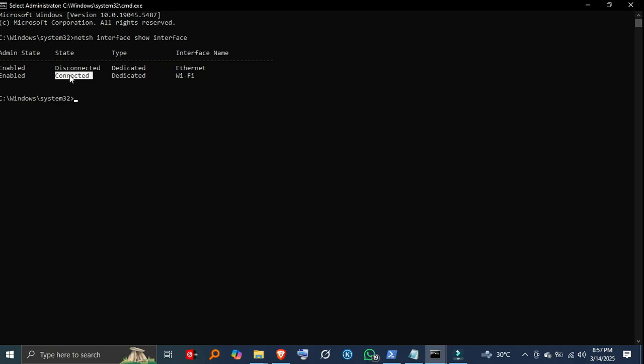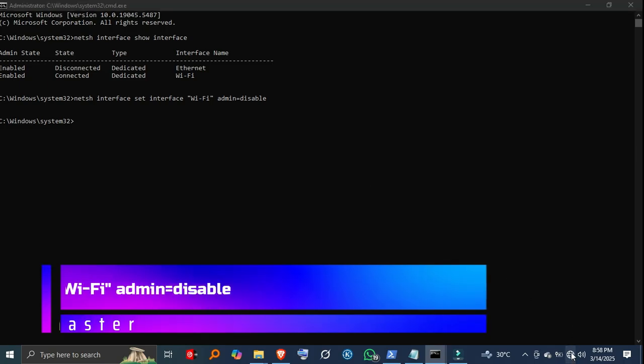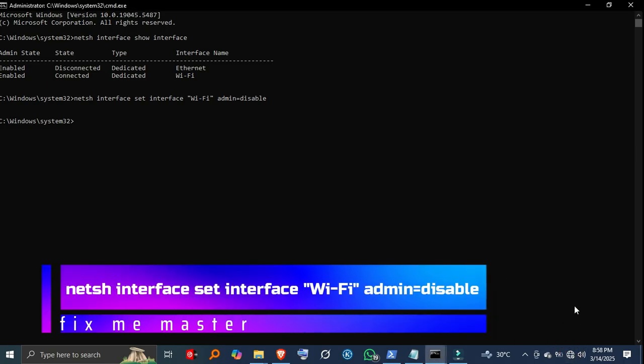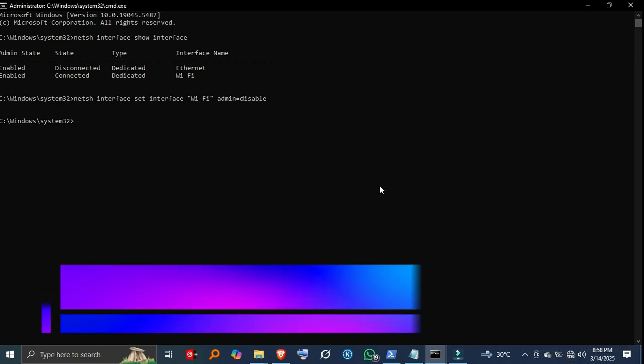Step 3, disable a network adapter. To disable a specific network adapter, use netsh interface set interface Wi-Fi admin equals disable. Replace Wi-Fi with the exact name of your adapter as shown in Step 2. If you're using Ethernet, replace Wi-Fi with Ethernet instead.